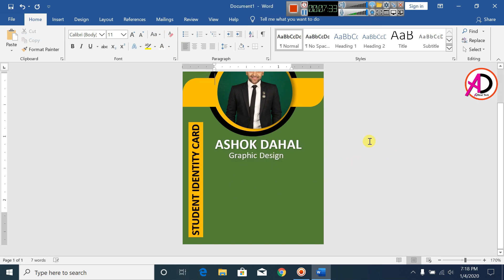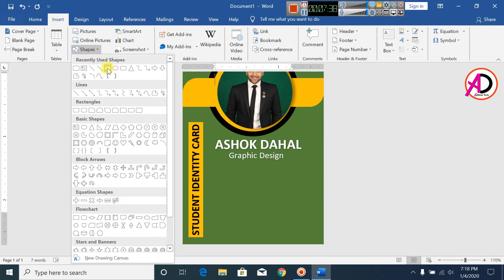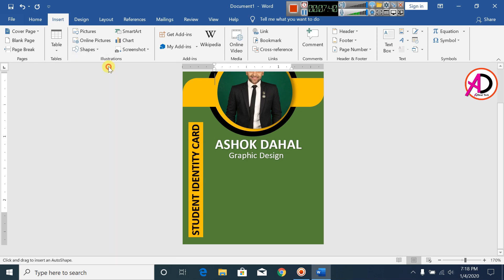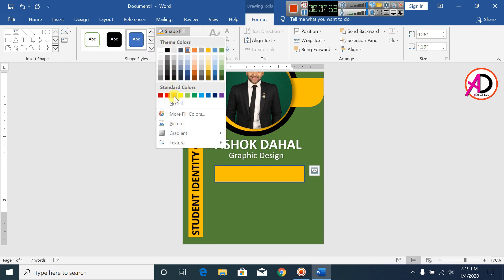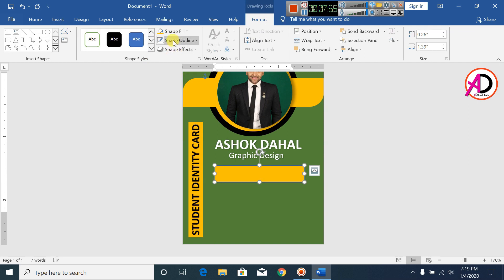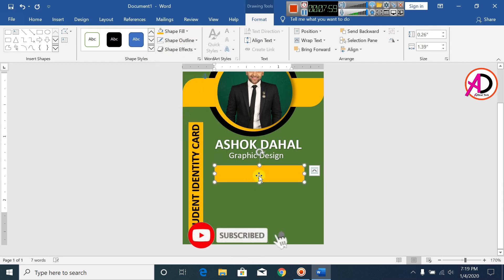For example, type 'Graphic Design'. Click on Insert, click on Shapes, click on Rectangle, and draw this shape. The color looks much better. Click on Shape Fill color, set it to yellow, and make the Shape Outline no outline.